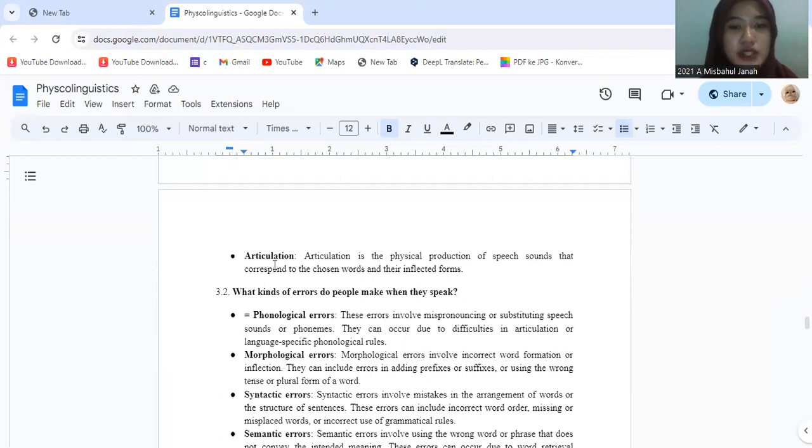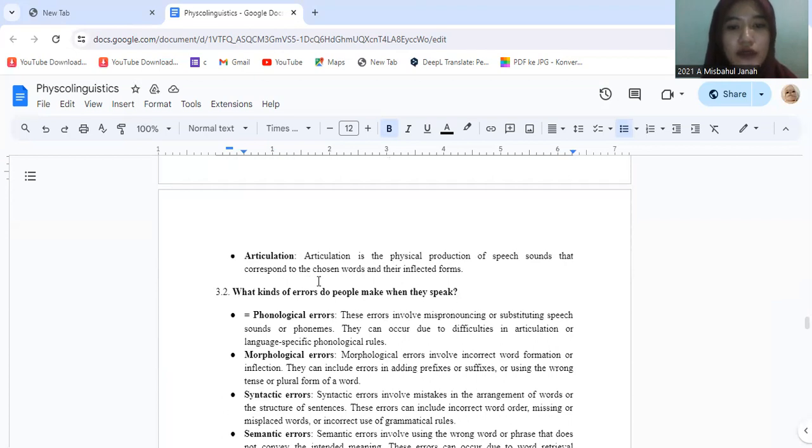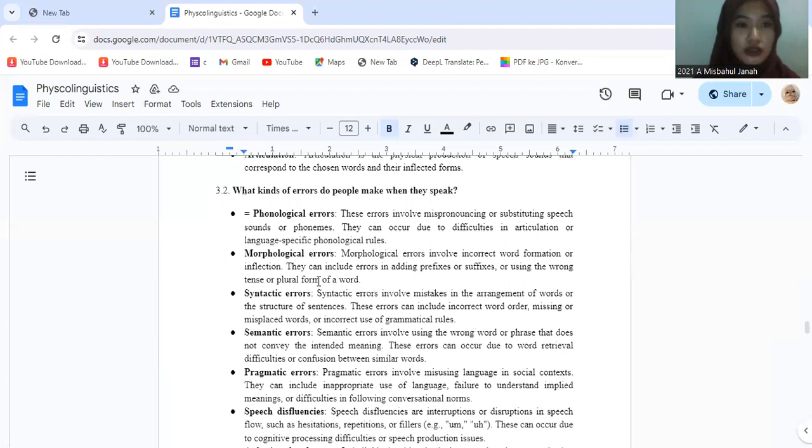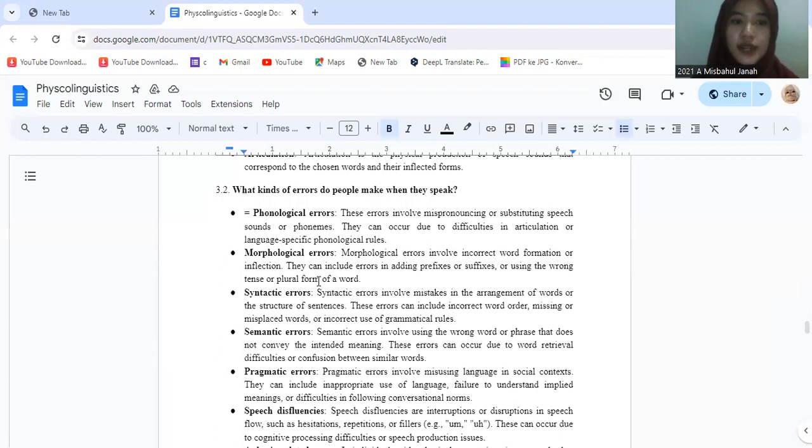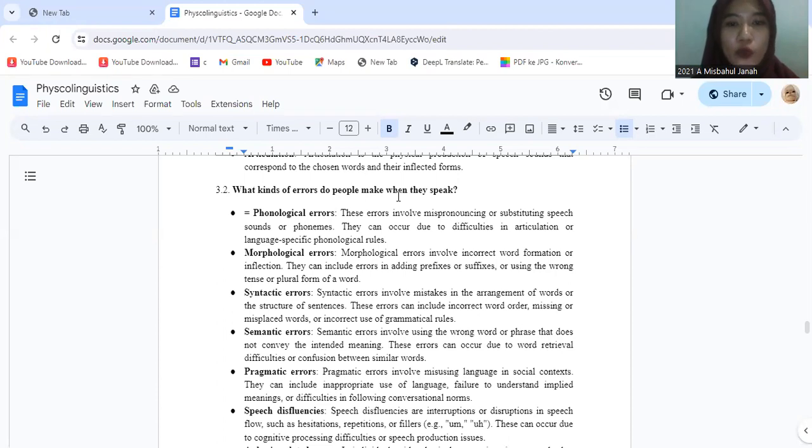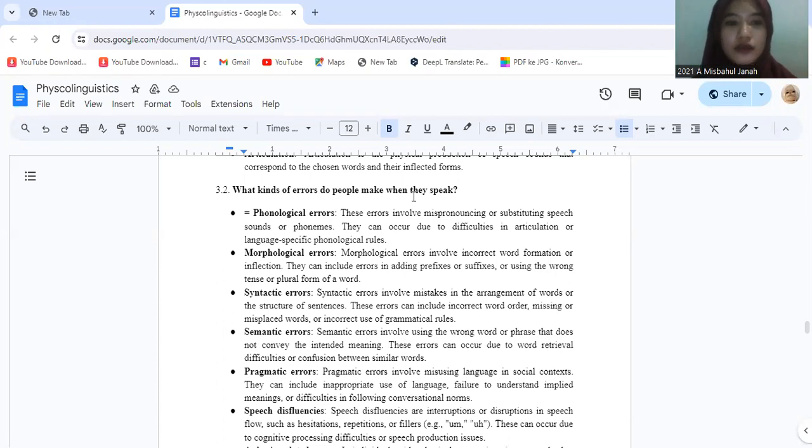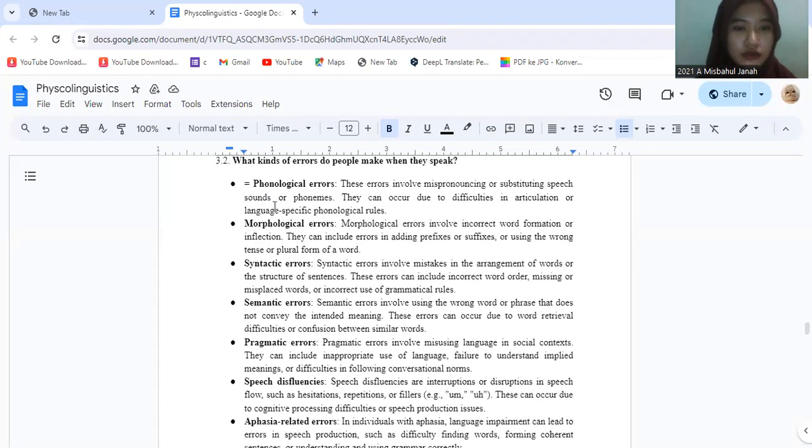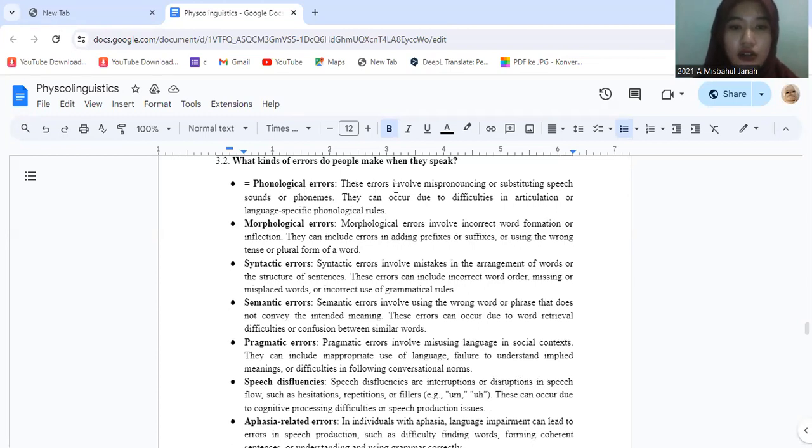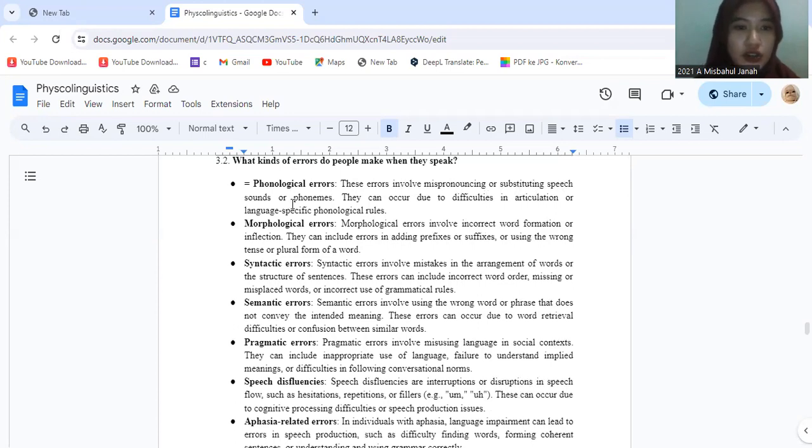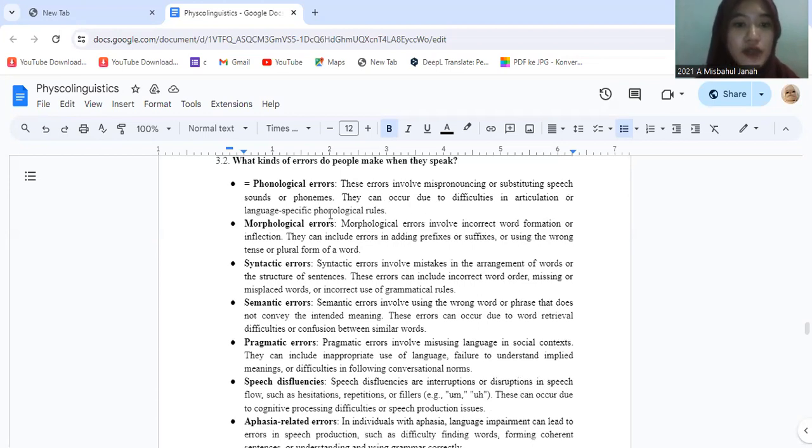And the last one is articulation. Articulation is the physical production of speech sounds that correspond to the chosen words and their inflected forms. 3.2, what kinds of errors do people make when they speak? Phonological errors. This error involves mispronouncing or substituting speech sounds or phonemes. They can occur due to difficulty in articulation or language-specific phonological rules.